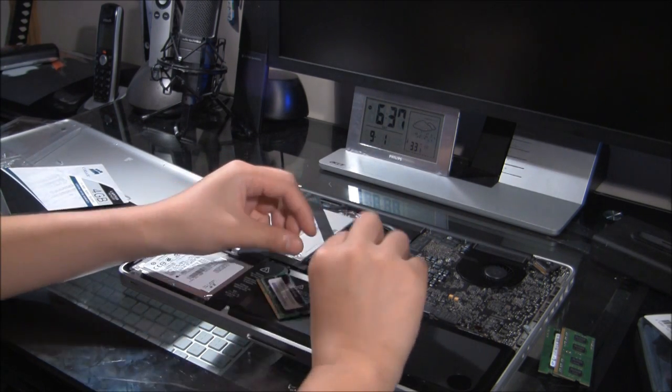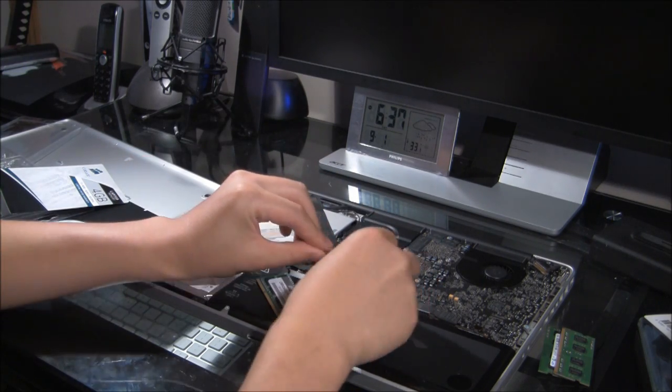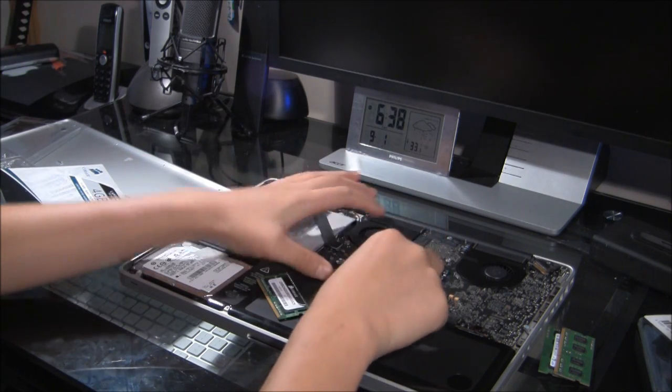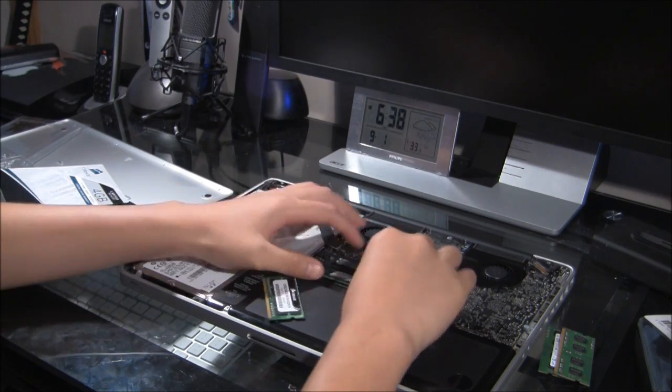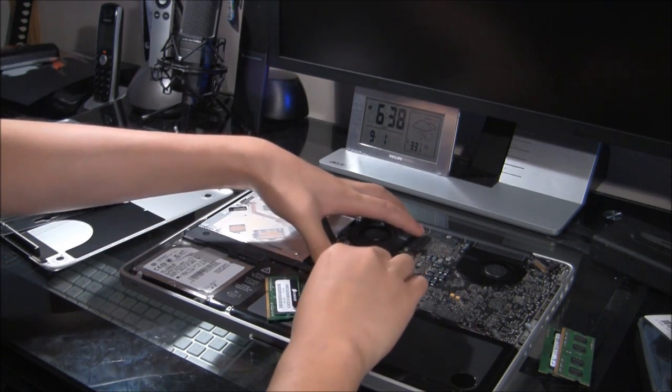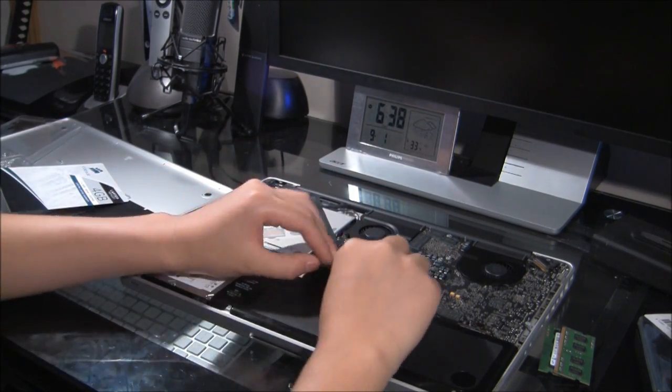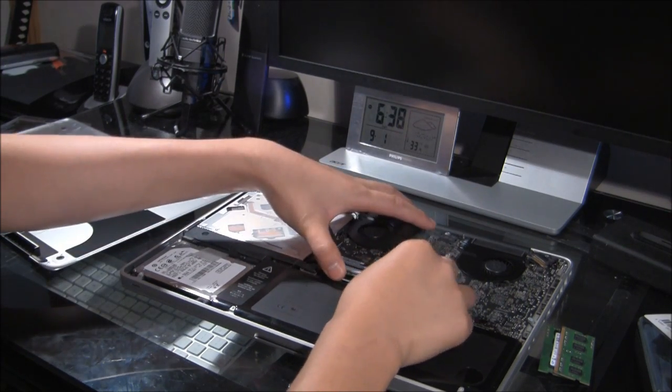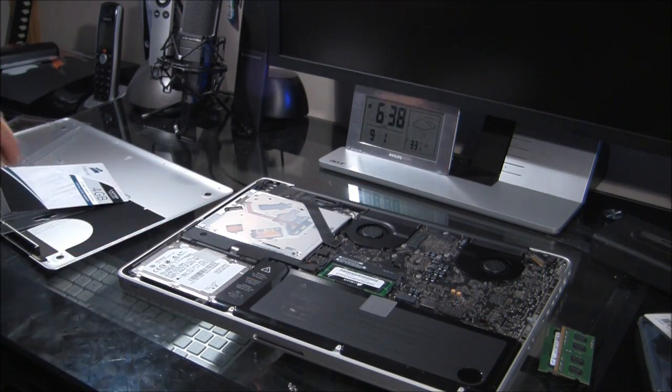So, to install them, just make sure you have the tips in correctly. Just basically slide them in, like so. Make sure they're fully in. Alright. Same as for the top one. And, that should be all.